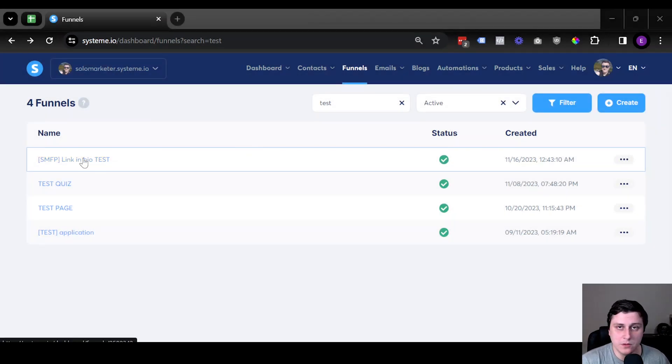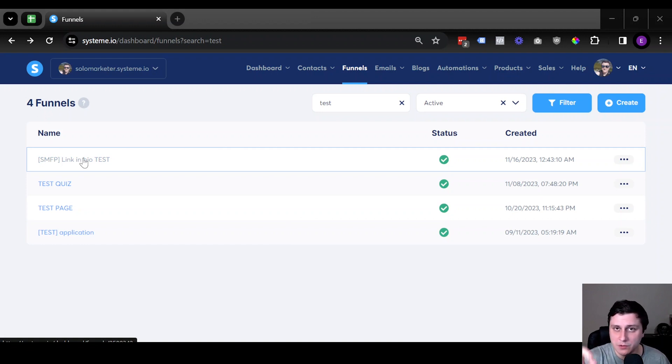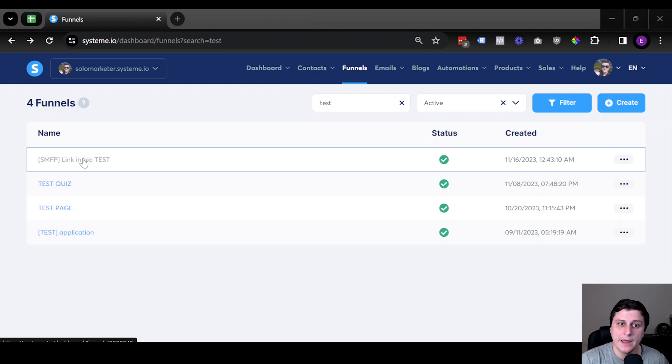Let's say you have a funnel that's been set up already. When you're setting it up you can pick the domain, but you didn't do it, so now you want to go back.